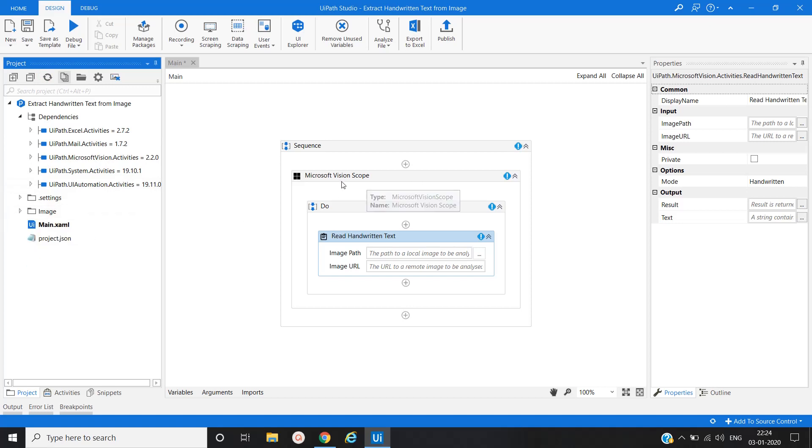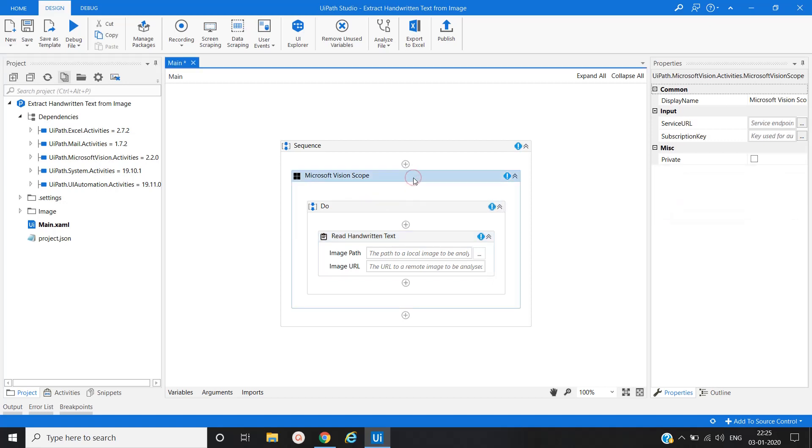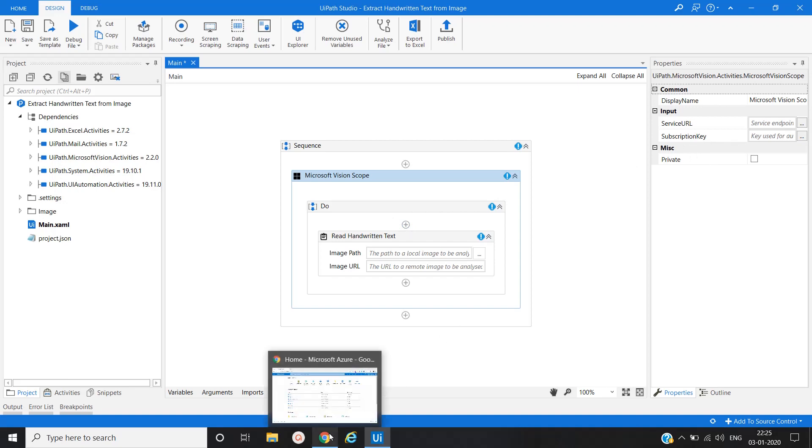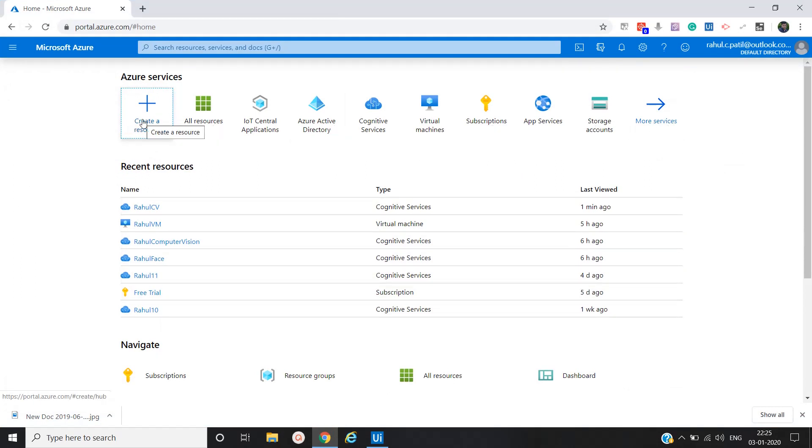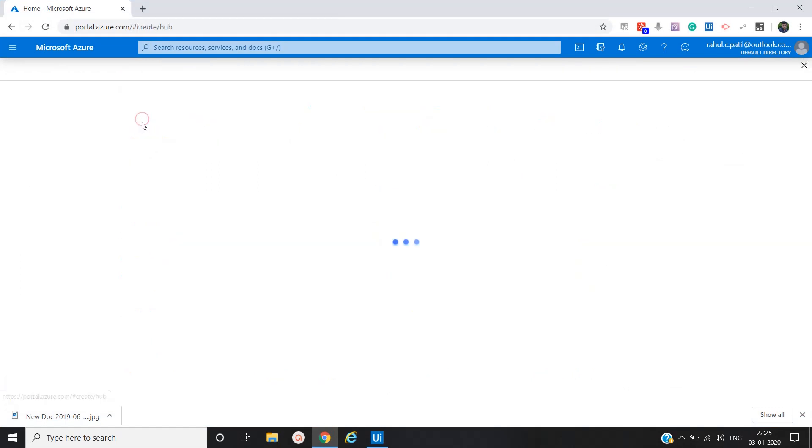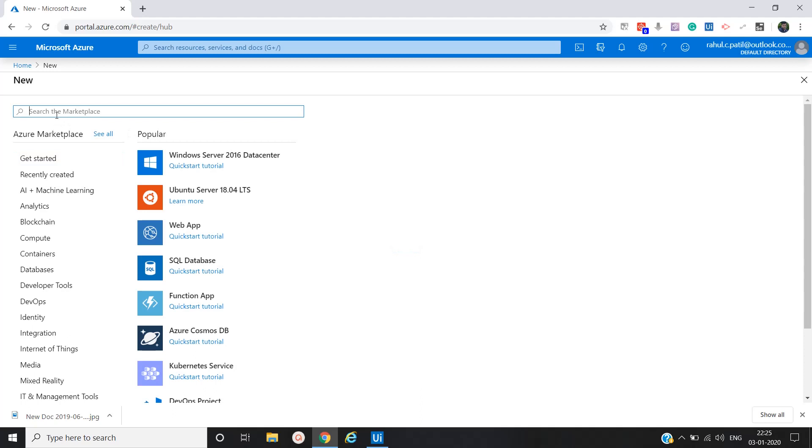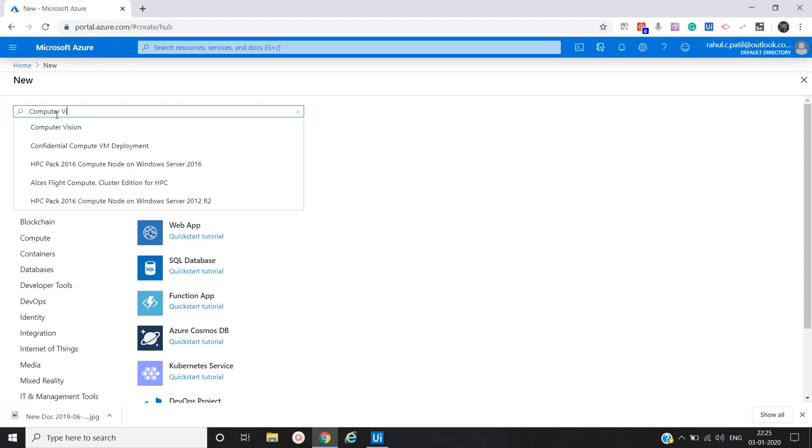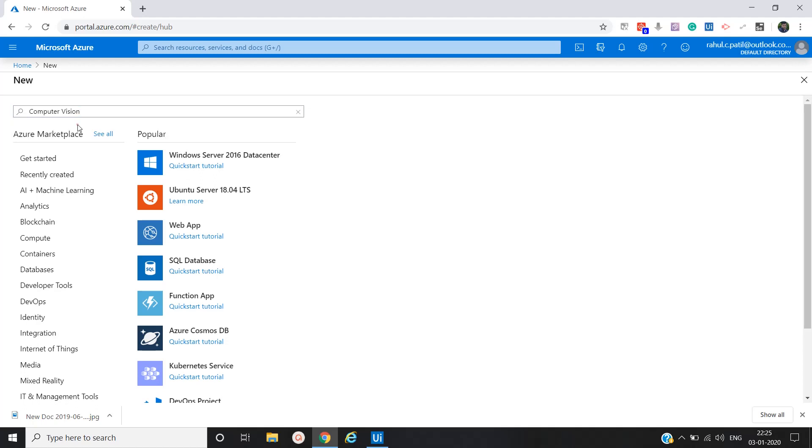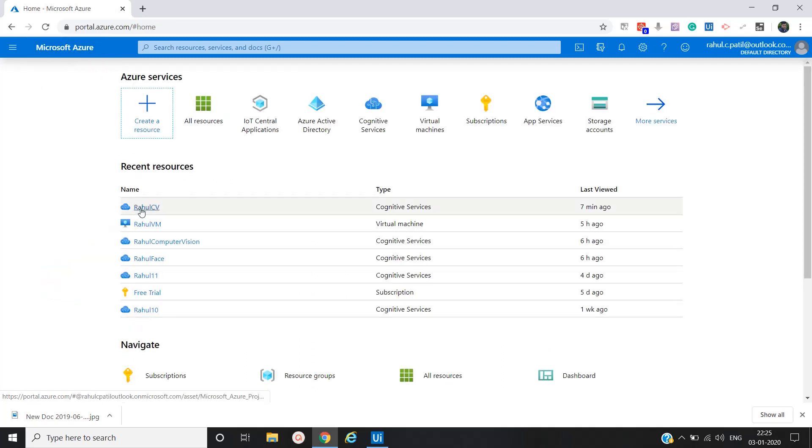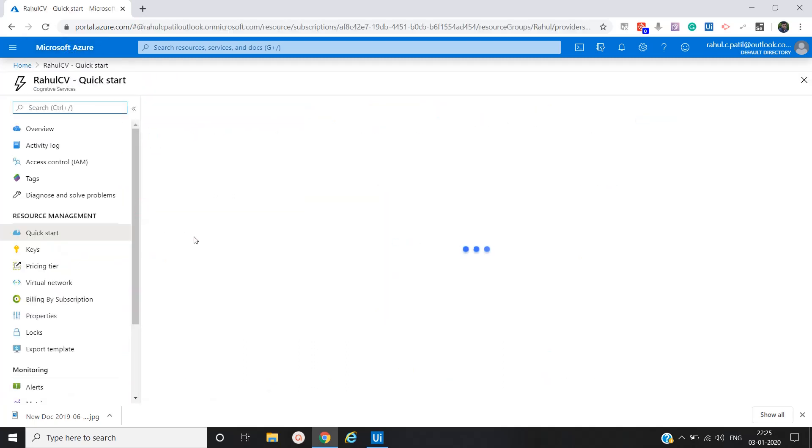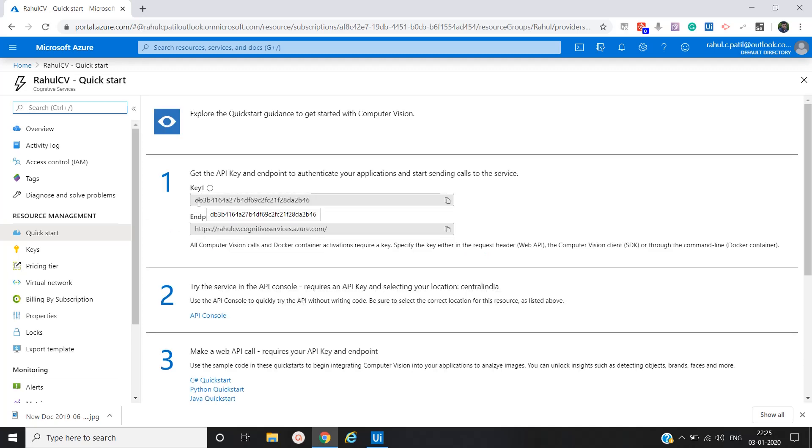So to use Microsoft Vision's activities, we have to provide service URL and subscription key. To get the service URL and subscription key, we have to go to the Microsoft Azure account. You just login into your Microsoft Azure account and click on create resources, and simply type computer vision. And then click on create. Then your key and subscription URL will be generated. I have already created. So let's go to the computer vision activities. This is my key and end point URL.